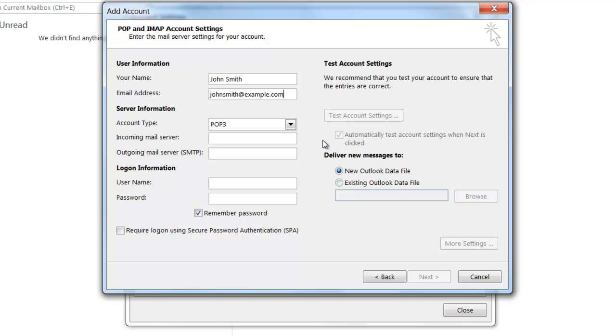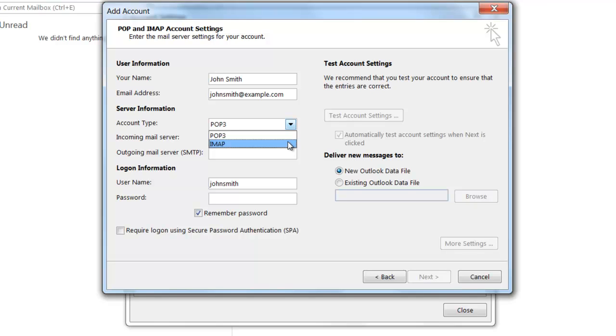Under Server Information, you have an option to select POP3 or IMAP as the account type. Our email servers support both types of protocols, so it's really up to you as to which one you wish to select. For the purpose of this tutorial, I'm going to be selecting IMAP.